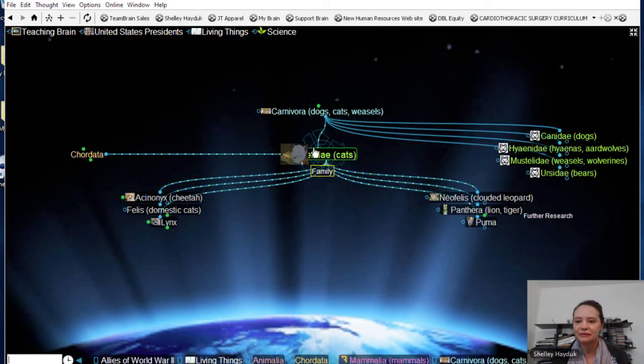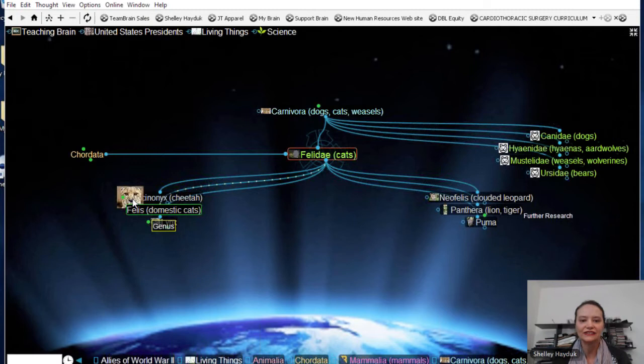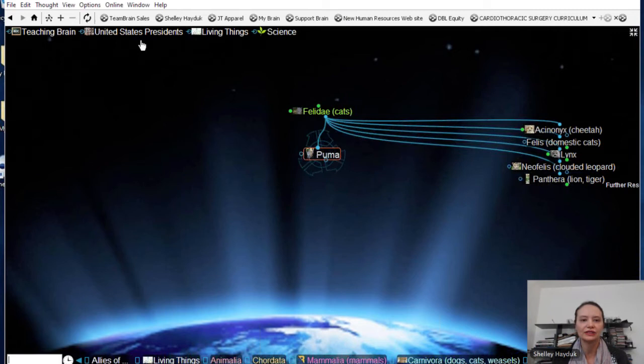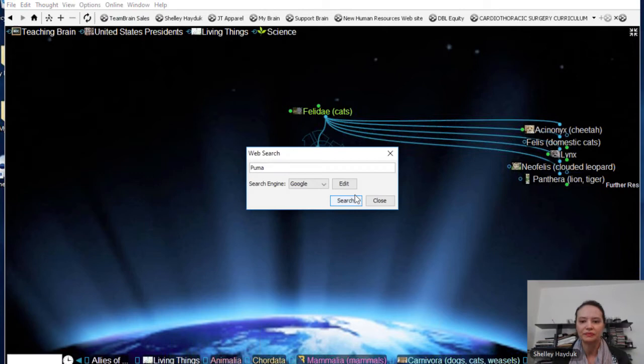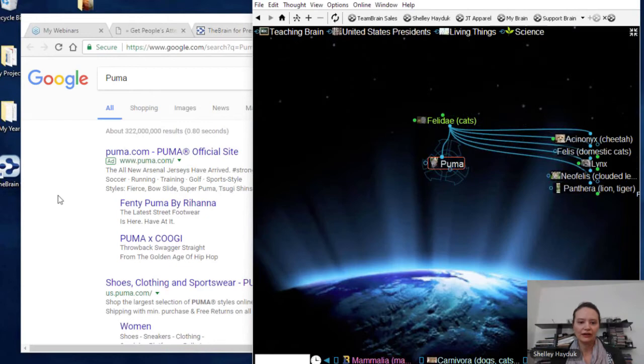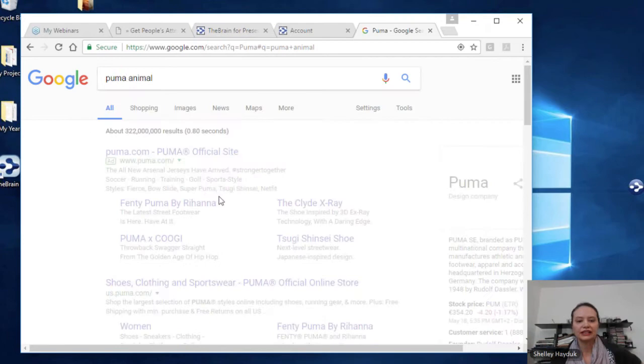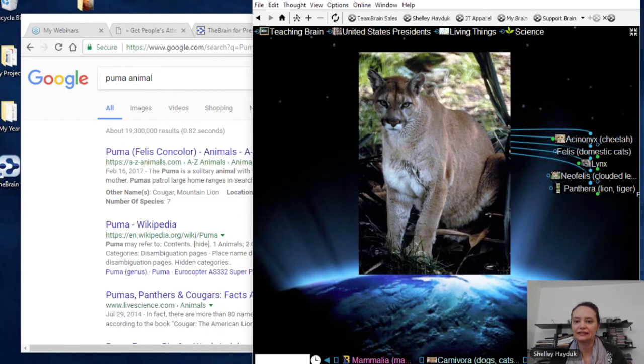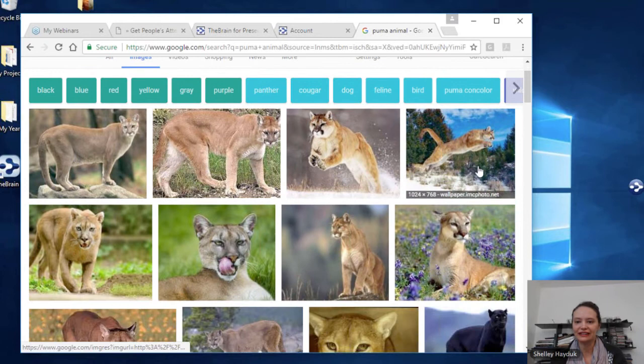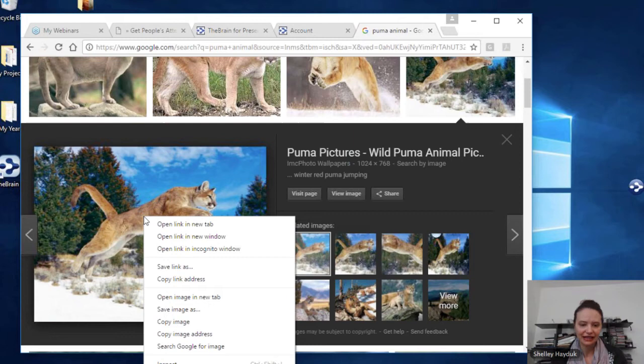From here I can go ahead and add information very easily. If I want to go out to the Brain and do a web search on the Puma, I'm going to hit the 'Search Web' feature. Now rather than just presenting, we are actually online looking for information. Let's talk a little bit about zoomable icons — maybe I want to use a different image here. Magnificent creatures! What I can do is simply copy this image and come right to this thought, and I have an image here.